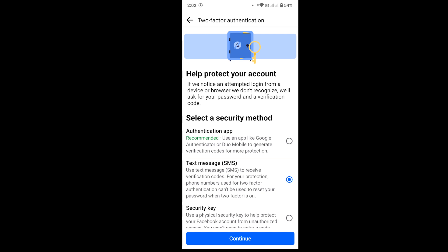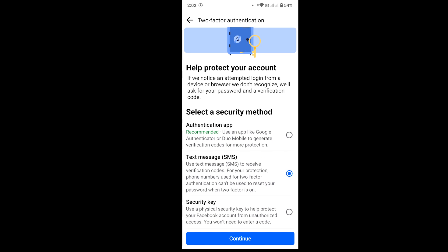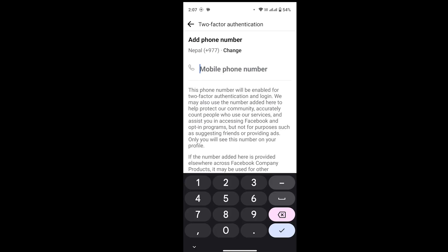In here, you have to select the text message option since you are not able to get login code to your number. So select Text Message, and after that, tap on Continue.